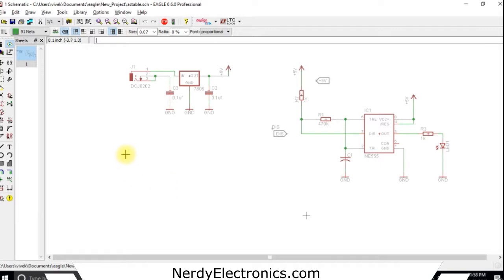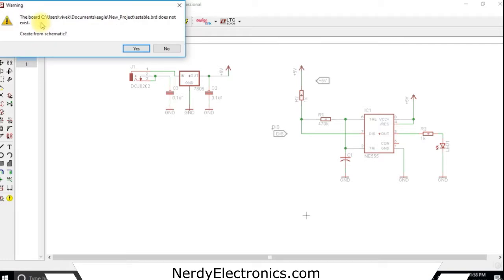Now to make a board we select the board option, generate or switch to board. It will ask do you want to create a board from the schematic, yes.